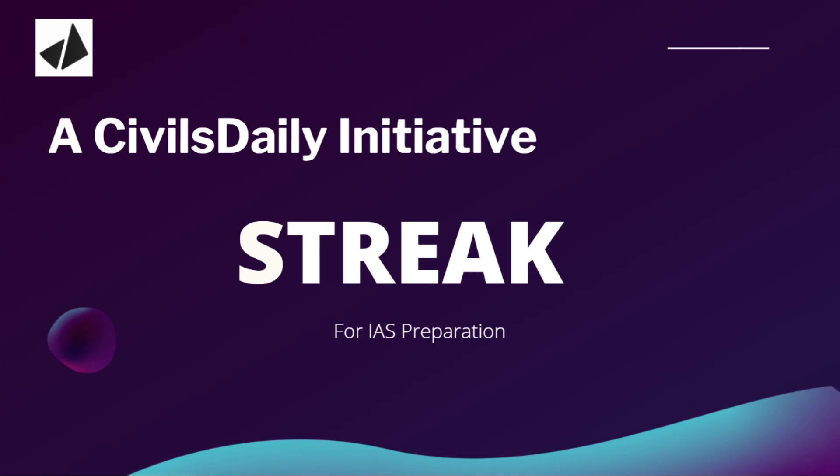Hey guys, good morning. Welcome back to STREAK. Today is Day 5. Before we start, I wanted to tell you that you can register for this STREAK program. The link is in the description box, and you can